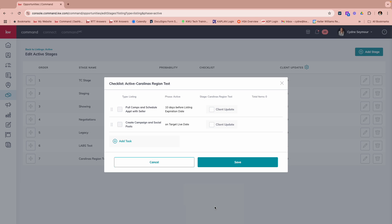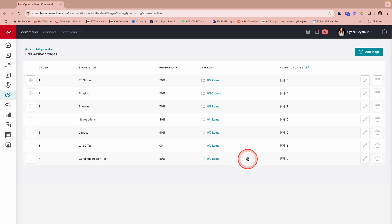So definitely go check out these new smart dates that are under your stages and checklist in opportunities. Again, I would just hit save here and we'd be ready to rock and roll.